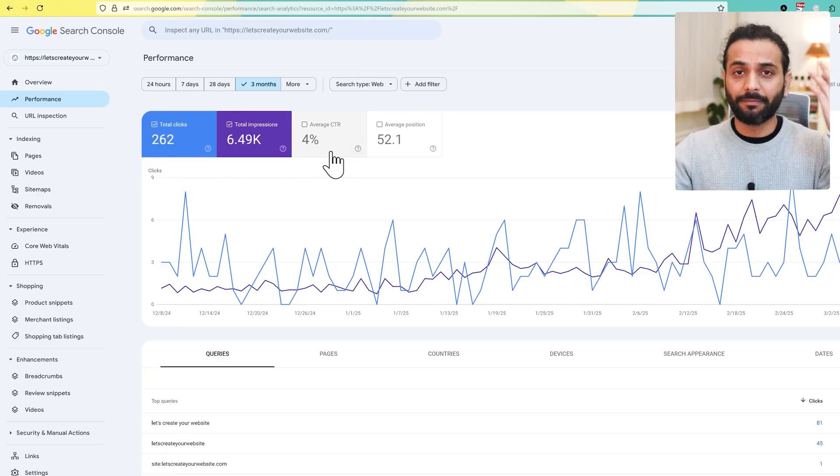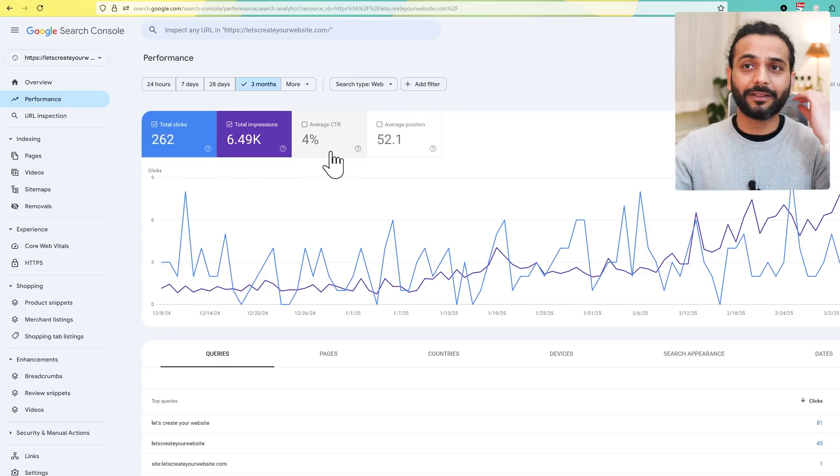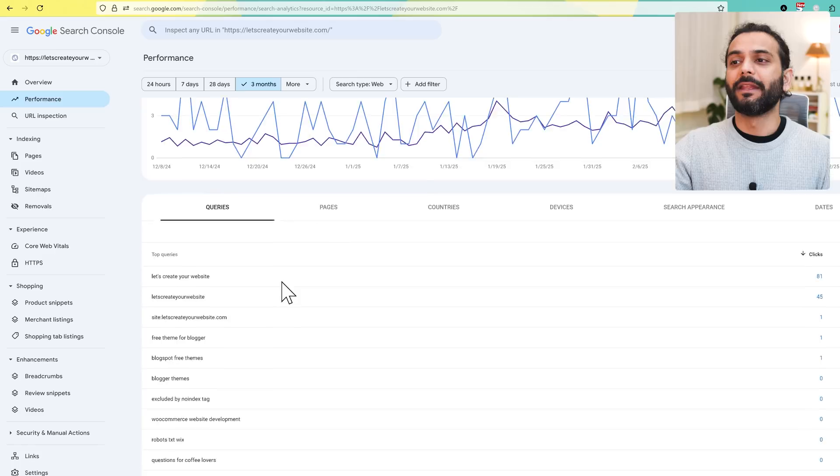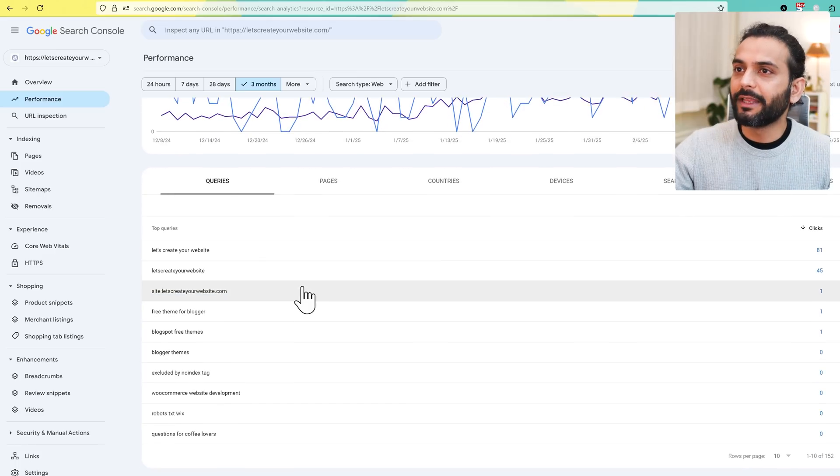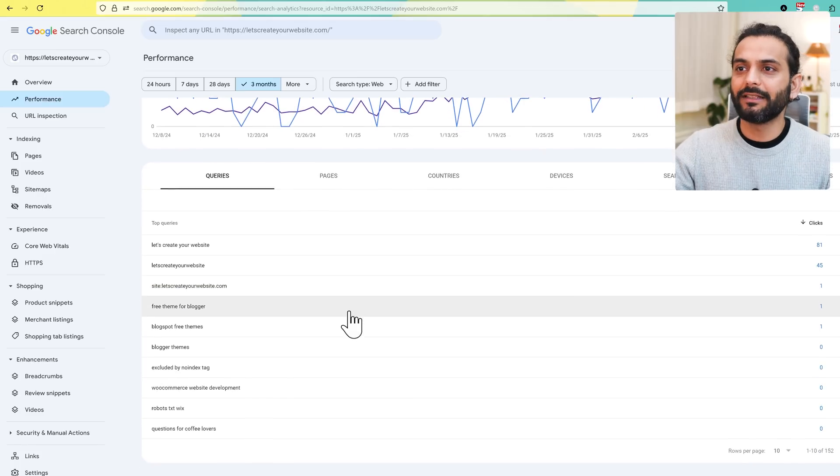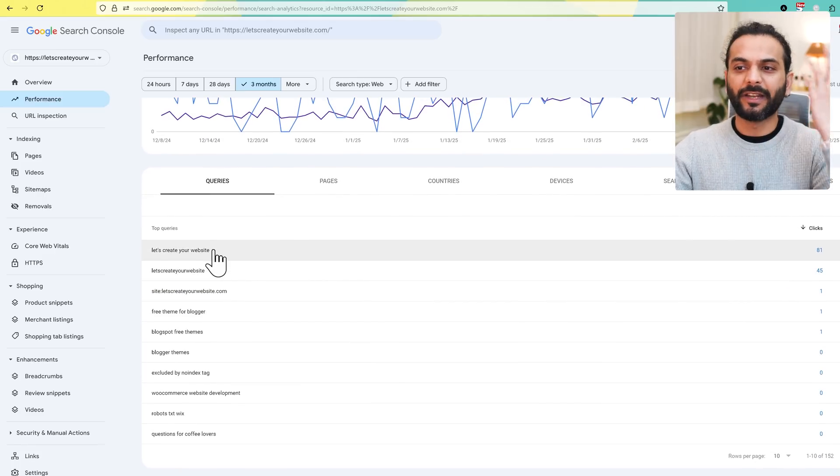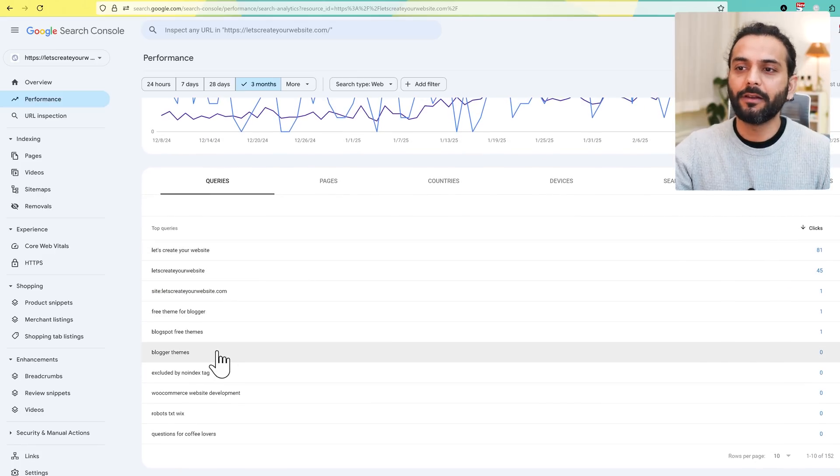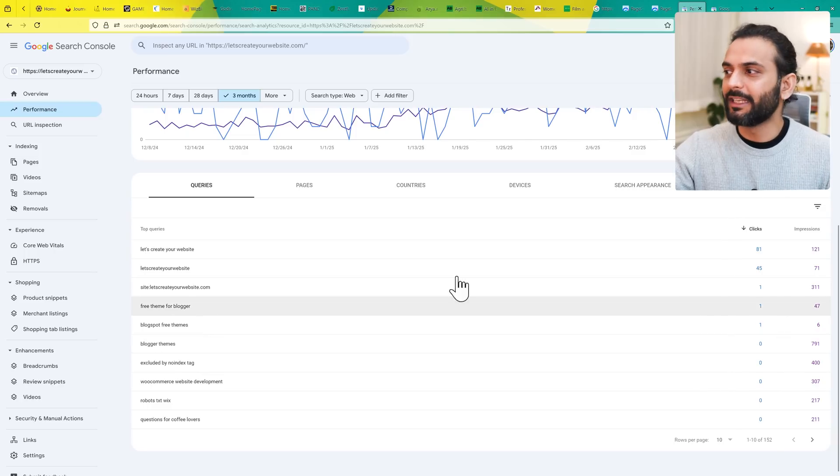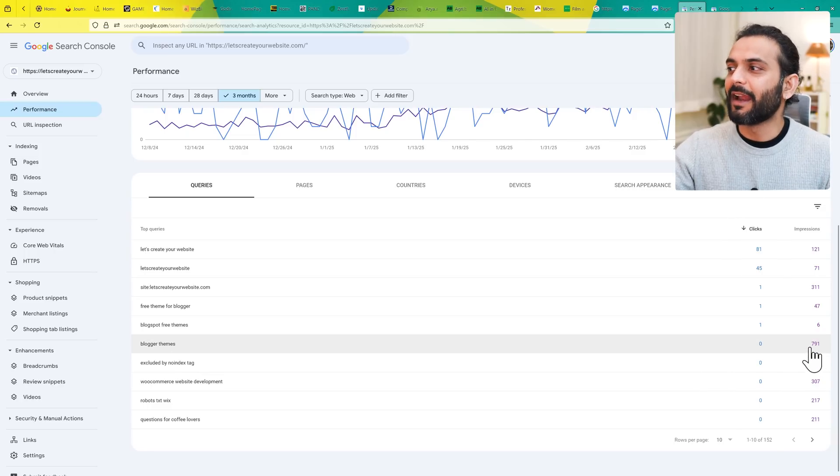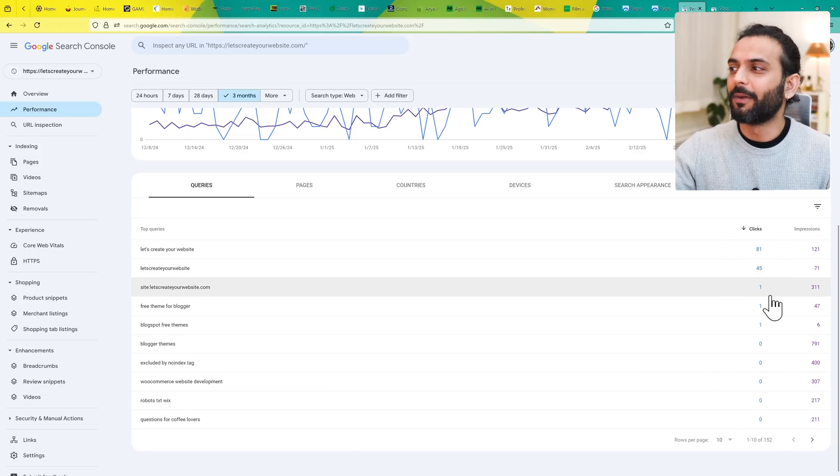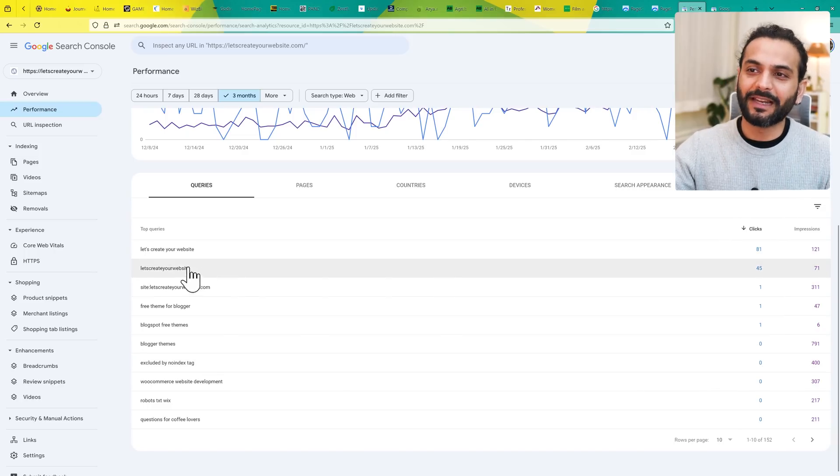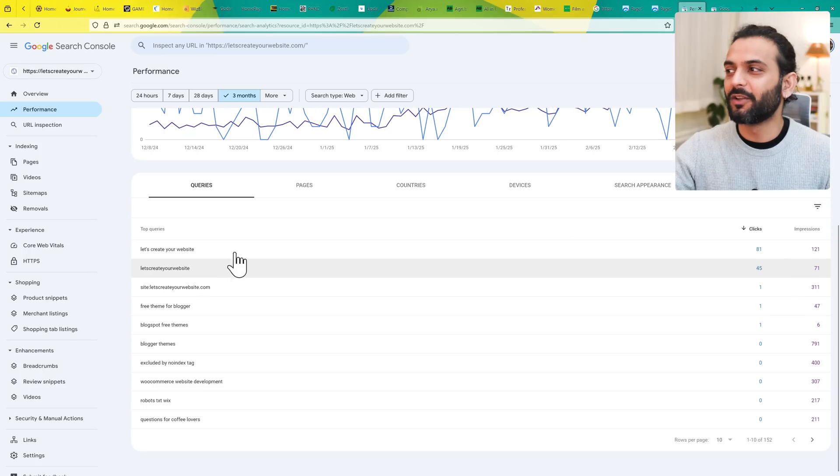The CTR was 4%. In your case it might be different, but it's really important to understand what's happening. You can also see the queries what people are searching for when your site was shown. For example, when somebody searches for blogger theme, 790 times my website was shown but nobody clicked.